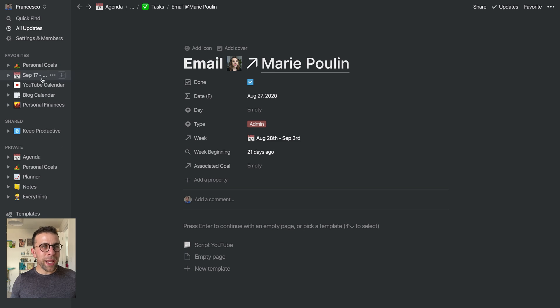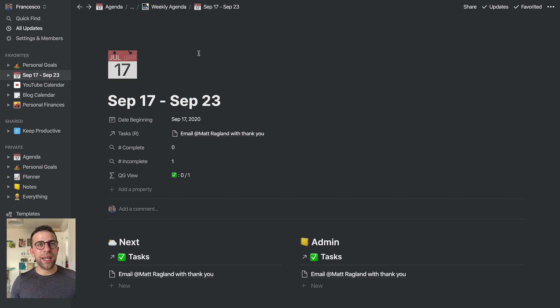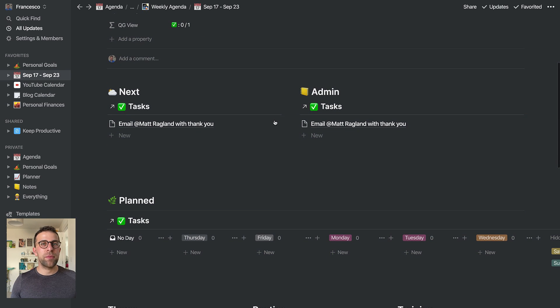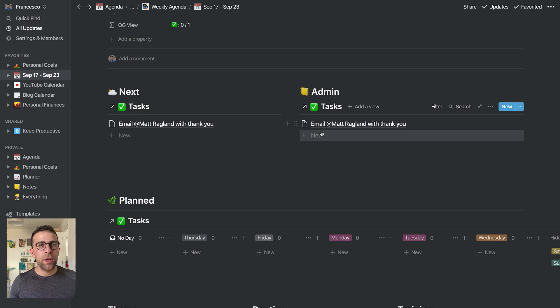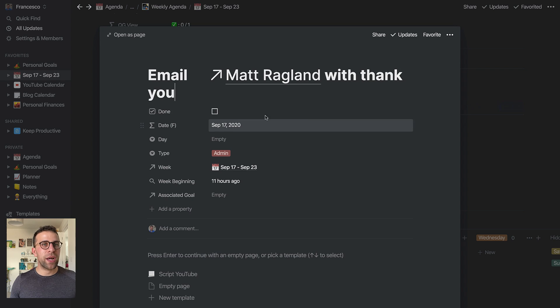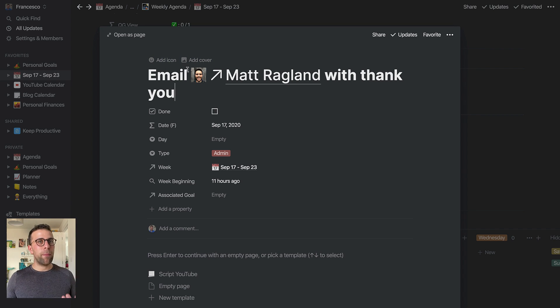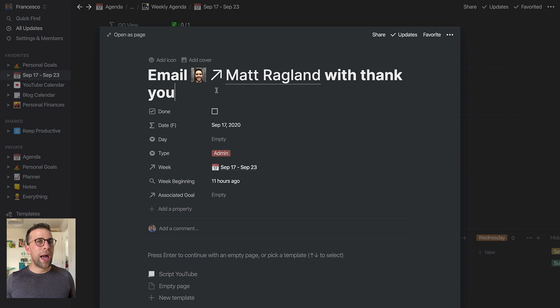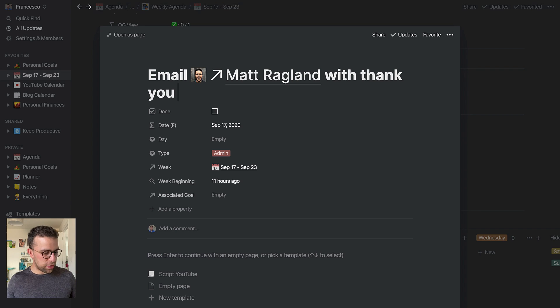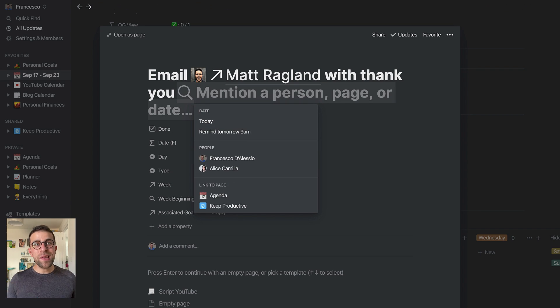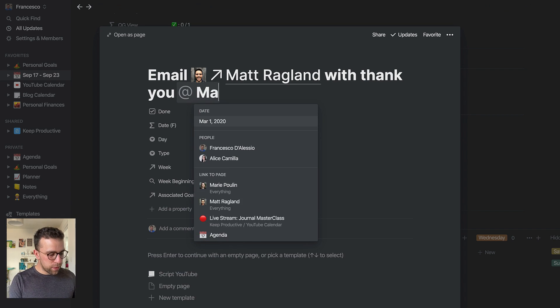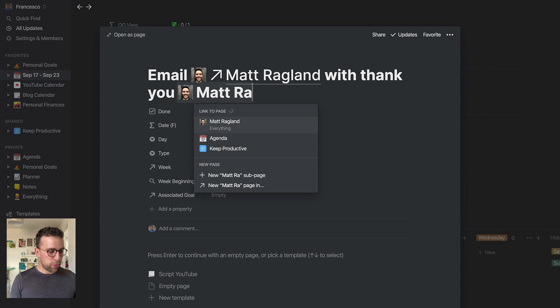So what's cool is I've been doing that, but why I particularly like backlinks is because I can do this fairly fast. For example, I was actually doing this one before I started this video, like email Matt Ragland to say thank you. It was as simple as just going at-mention, and if I didn't have that person in the system, say for example Matt Ragland...